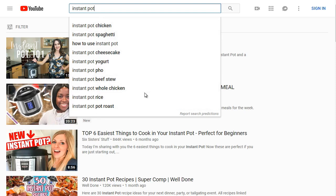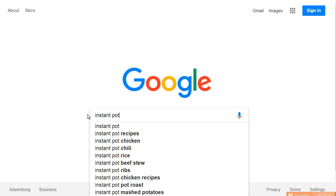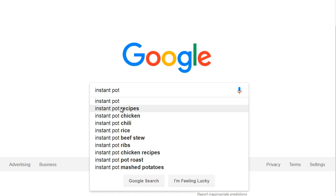Let's hop over to Google and see if we get the same results. Typing 'Instant Pot' in Google gives us: Instant Pot Recipes, Instant Pot Chicken. Notice that chicken and pot roast appear in both Google and YouTube. Whenever you see that overlap, it's a good sign — it means if you rank on that term you can get traffic from both Google and YouTube.